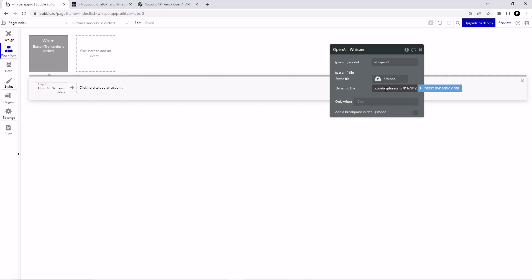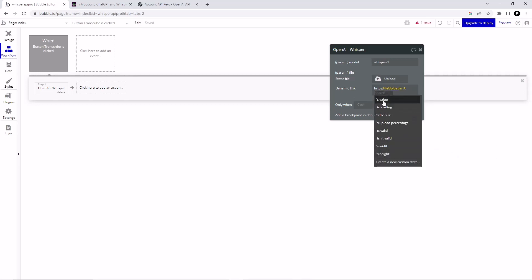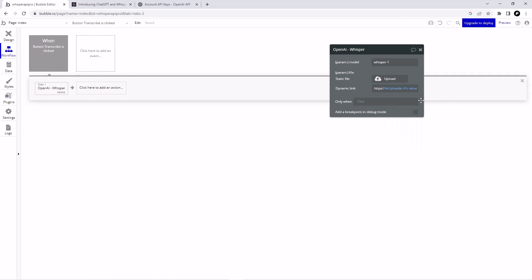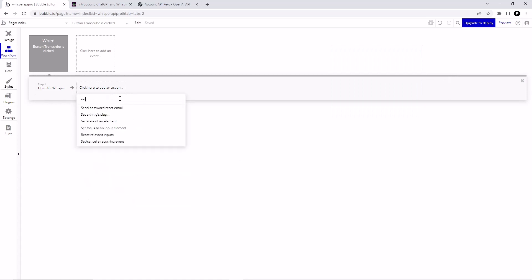Let me show you something important — Bubble doesn't add HTTPS automatically, so you have to add it manually. Let's add a dynamic value: first manually type HTTPS, then insert the dynamic value of our file uploader. Every time the user uploads a file, this will take that file's value and send it to the Whisper API.